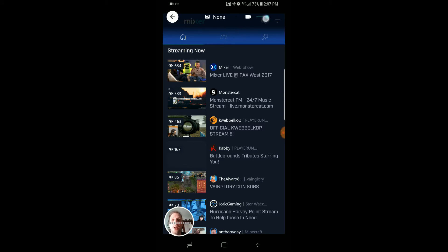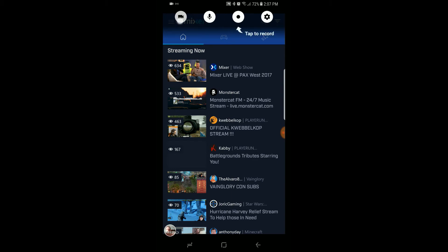And you're going to click — you can either bring that up, bring it down, whatever you want. You can disable the video, you can disable the microphone, and the microphone won't pick up any sound when you're recording.